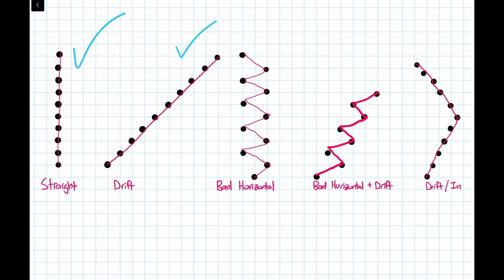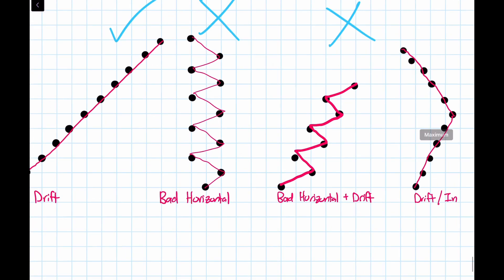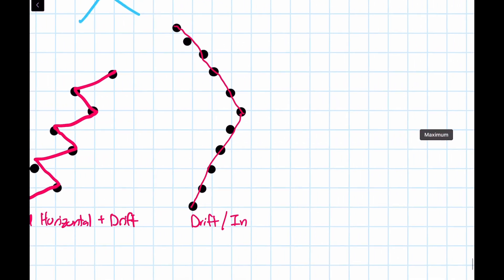However, a gun that just jerks left and right unpredictably will be incredibly hard to control, and you'll end up shooting the right or the left of your target instead of actually hitting your target. Now, obviously, bad horizontal recoil plus bad drift is the worst case. But interestingly, in this last case,